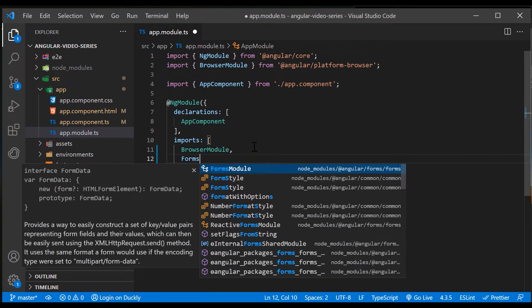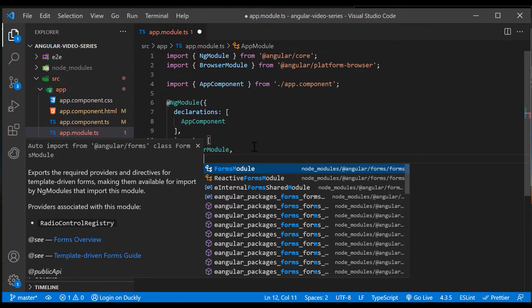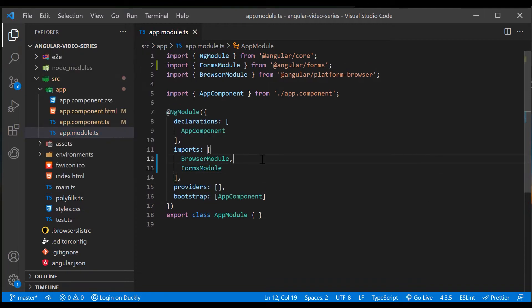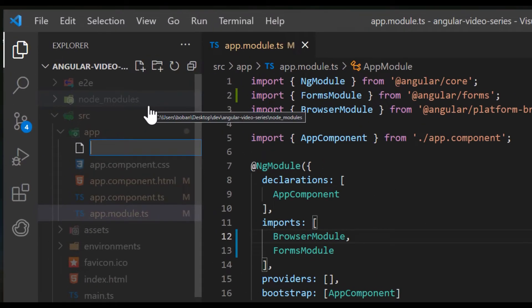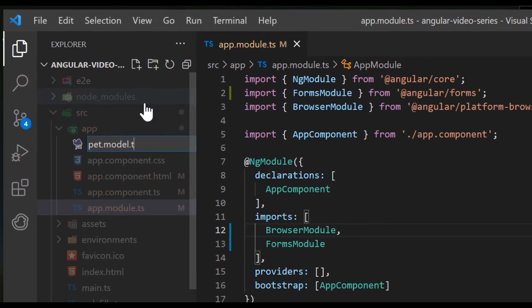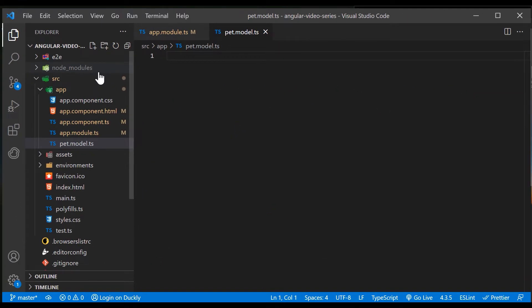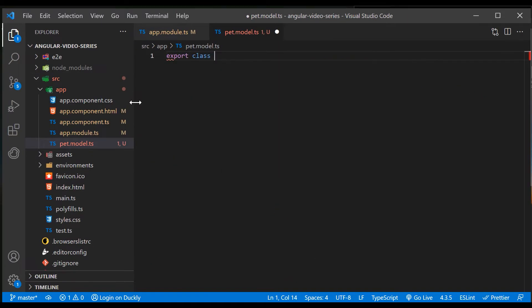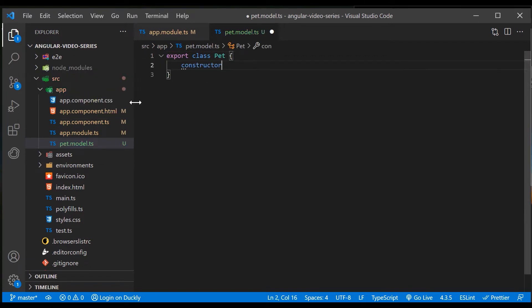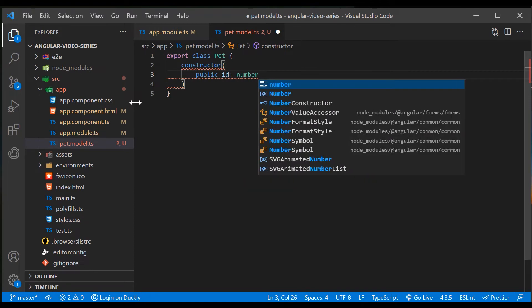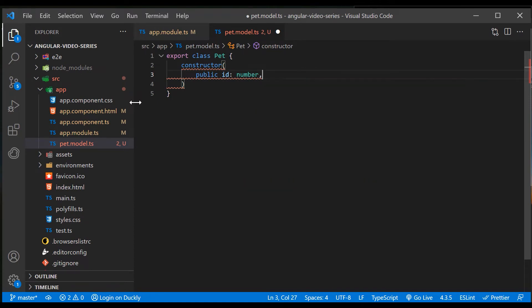First, import forms module in your app root module. Let's first build our pet class, which defines a data model reflected in our form. I will have three properties: ID, name, and species.